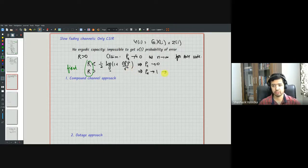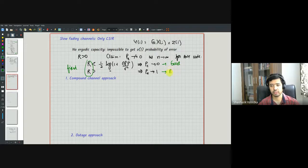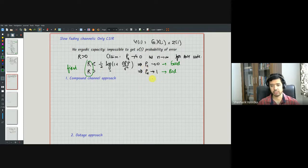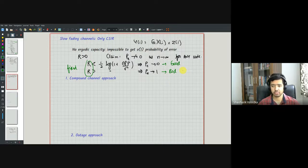In some sense, the event that r < ½ log(1 + g²P/σ²) is a good event — you can decode reliably. But with some probability, the bad event occurs. This is what in wireless communication terminology is called an outage. An outage occurs only in the slow fading channel case, because g is going to remain constant. With some probability, g is going to be very low, and if it is low, it is low for all n channel uses.